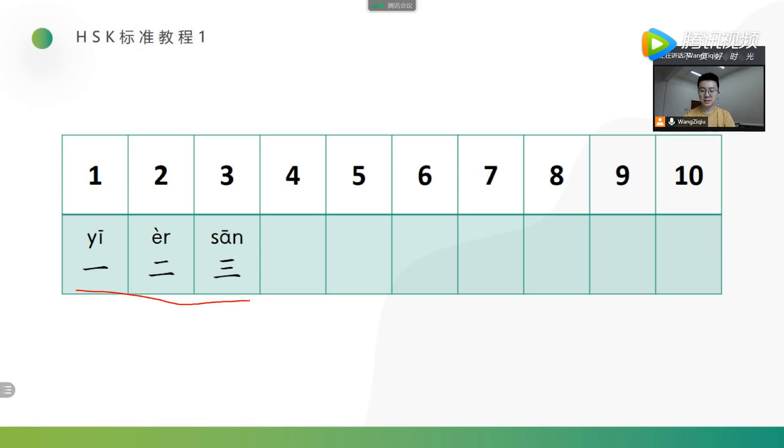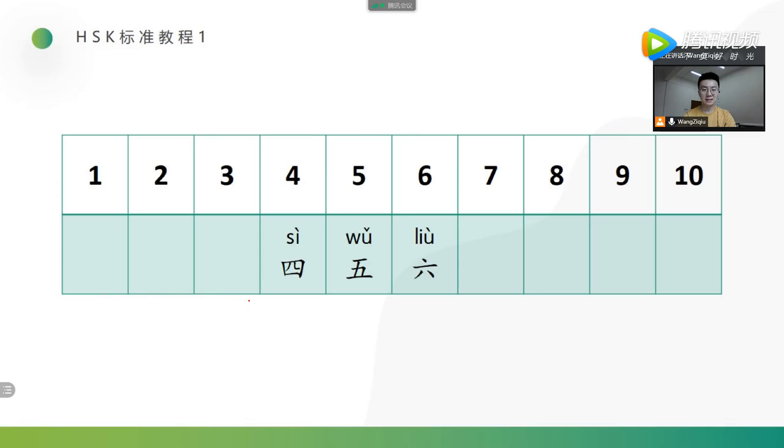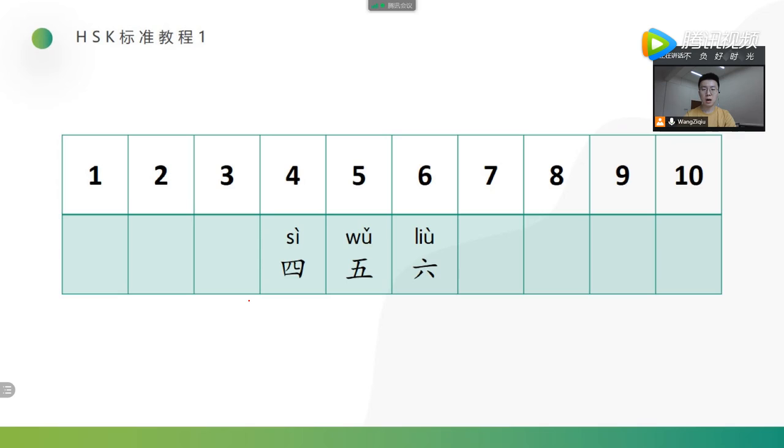But starting from the four is not so simple and straightforward. Next, the three. 四, 五, 六. 四, 五, 六. 四, 五, 六.